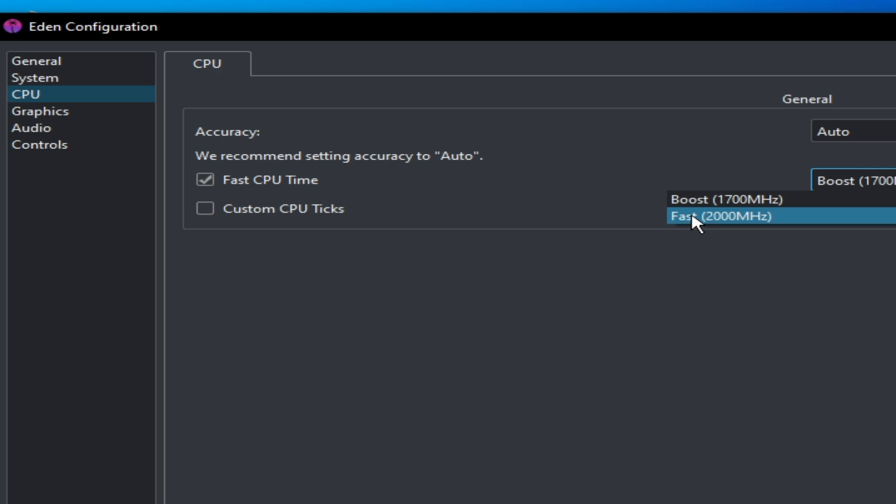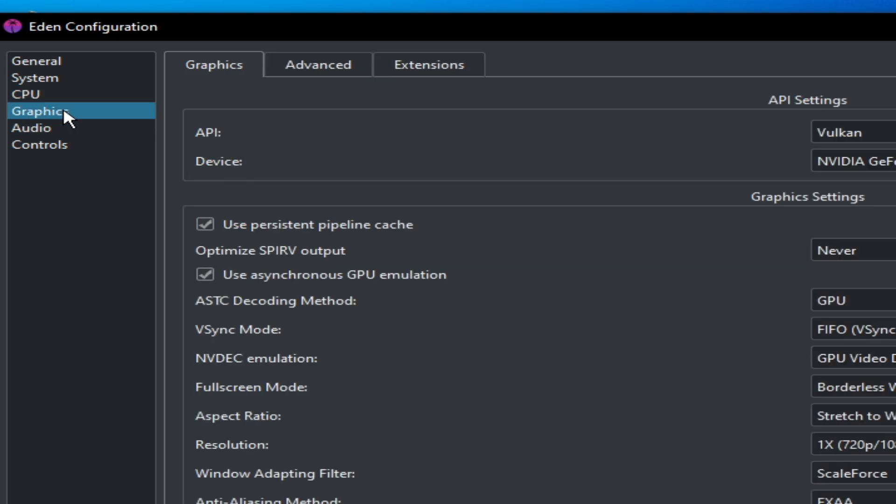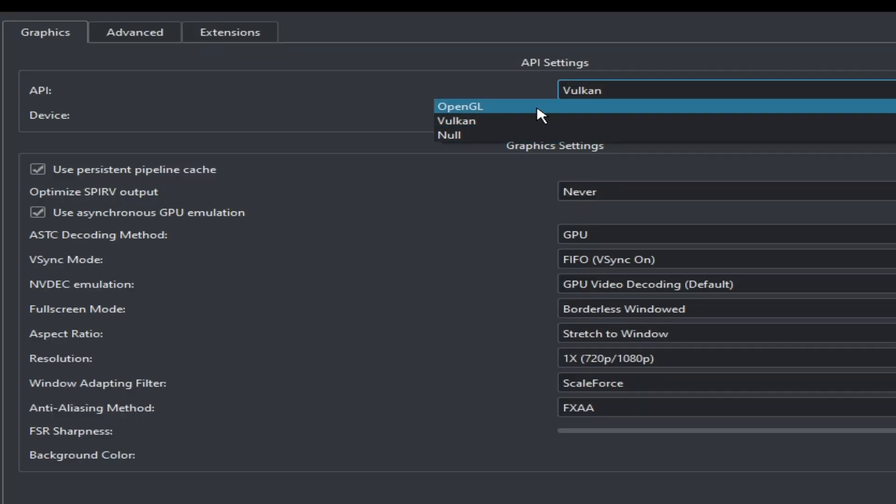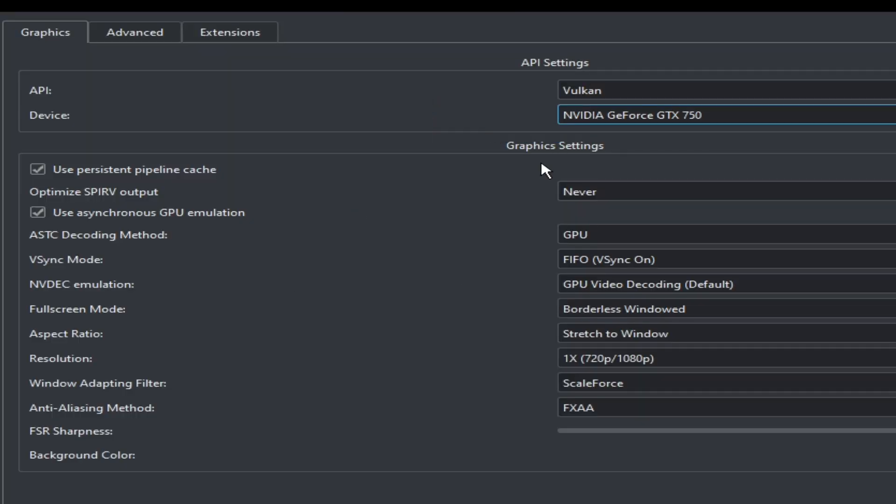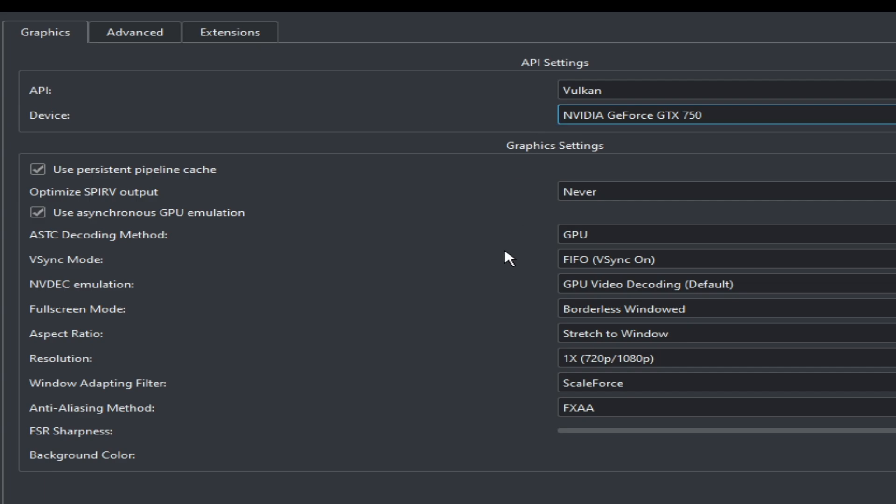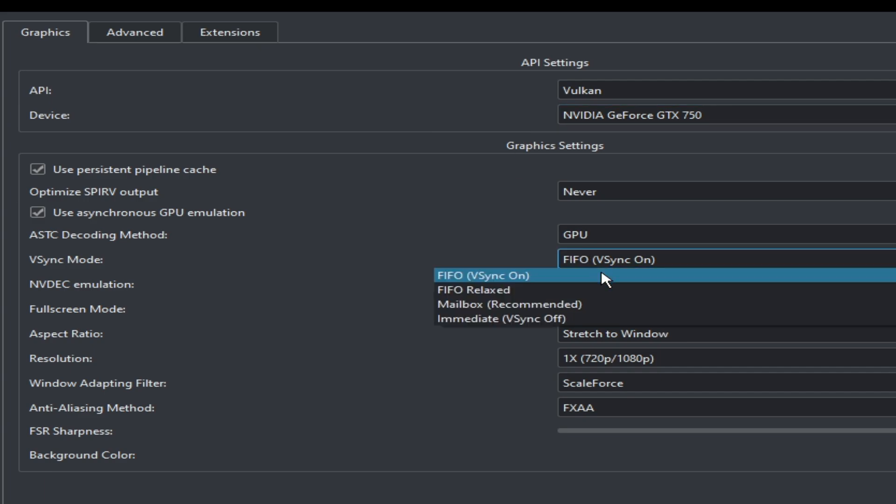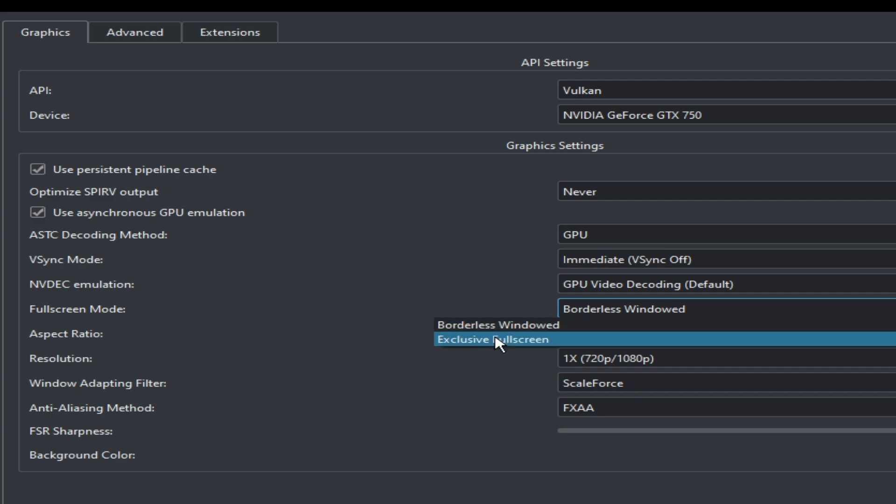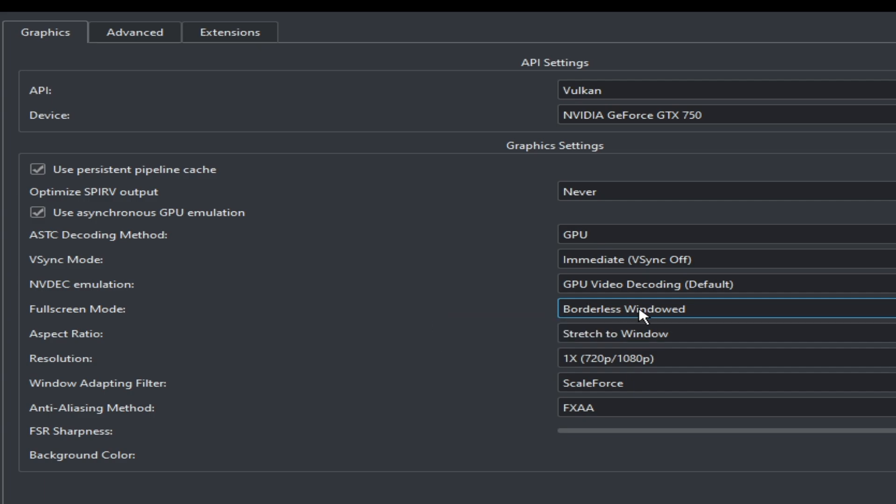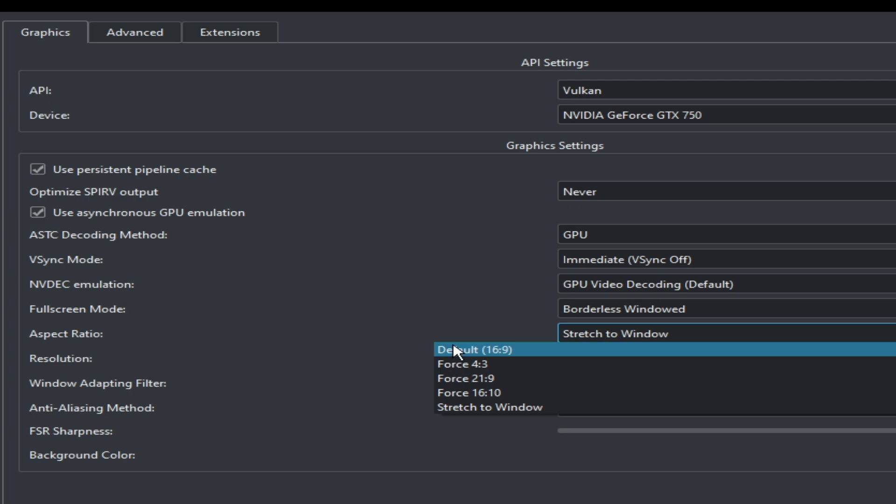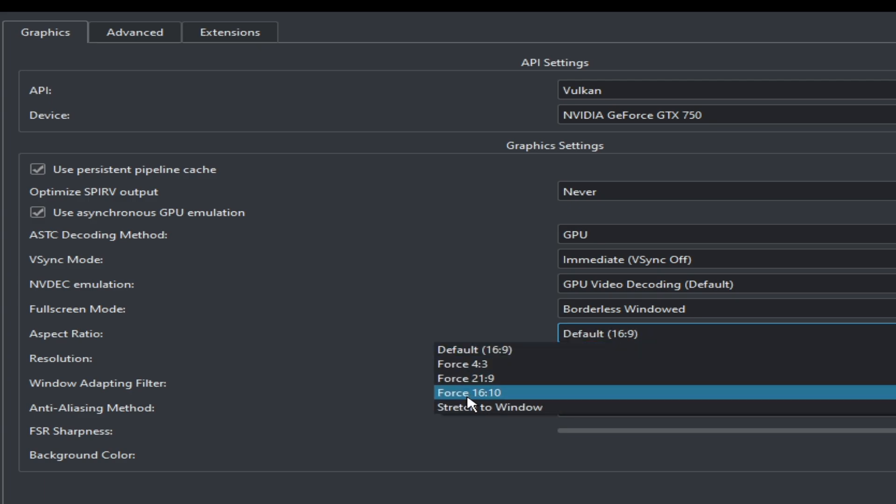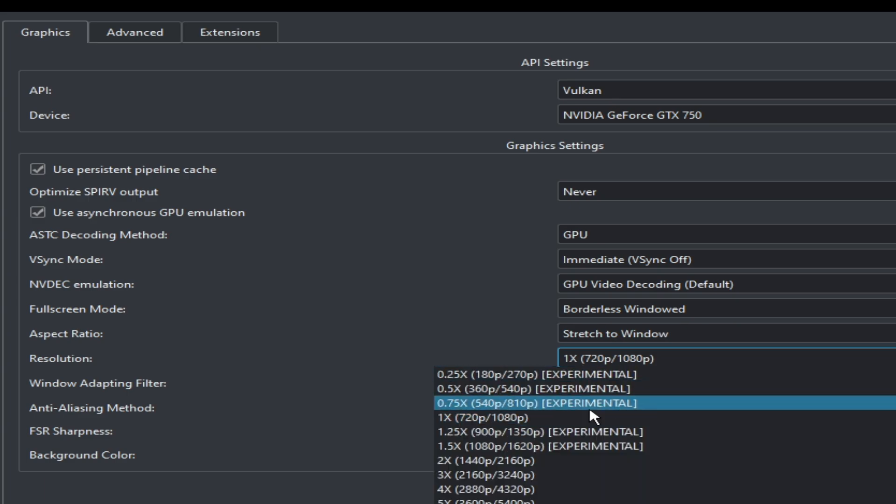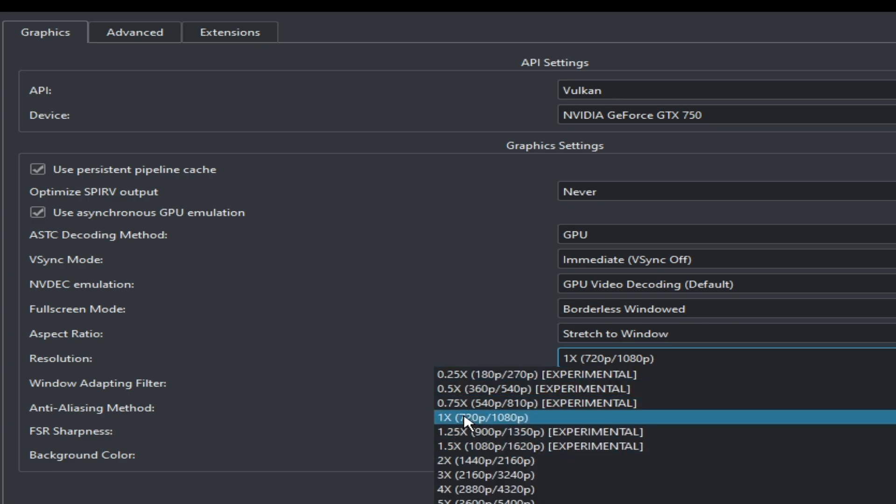Go to the Graphics tab and select Vulkan instead of OpenGL. Select your more powerful GPU and select V-sync off here. Select Borderless Window. Select FXAA and 1x resolution - do not select 2x or 3x.